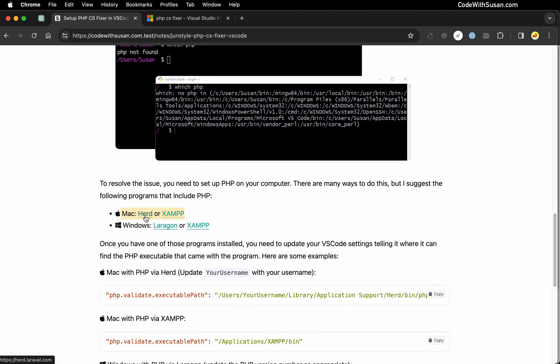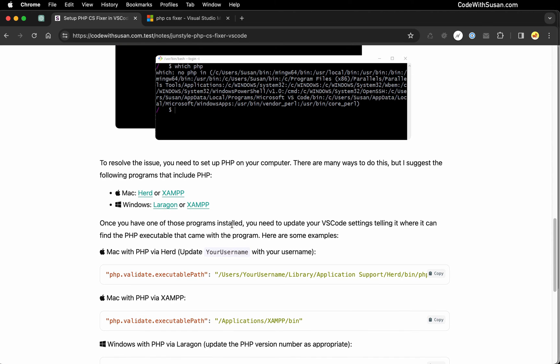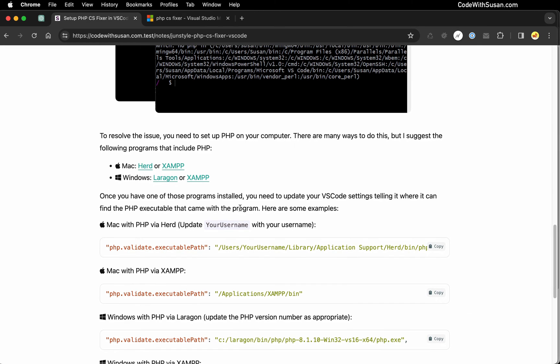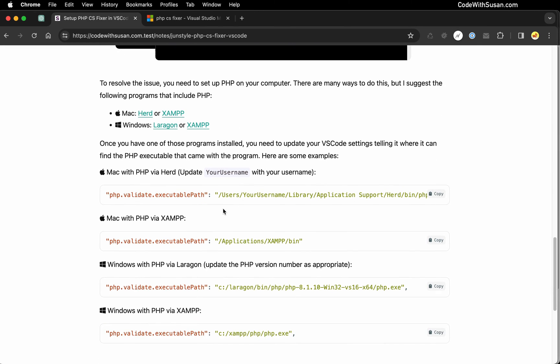If you're on Mac check out a program called Herd or XAMPP, they come with PHP bundled in and are really easy to set up. If you're on Windows the alternative I recommend is Laragon or XAMPP also runs on Windows. But long story short get those programs downloaded and running and then you should have PHP accessible on your system and then we just need to tell VS Code where it's going to find PHP.